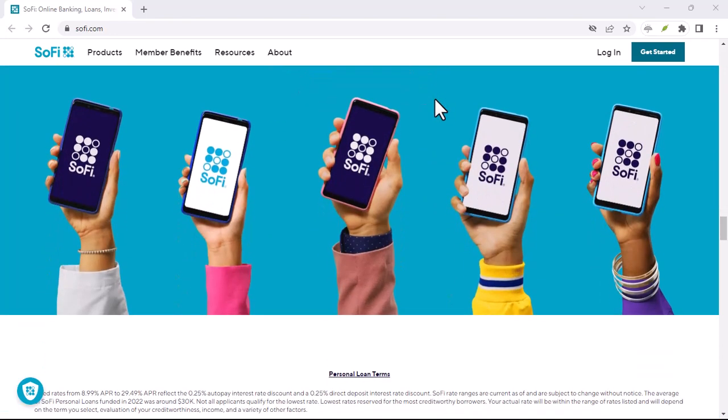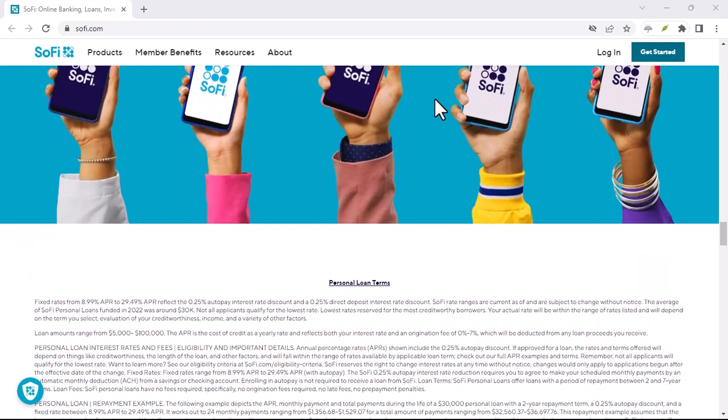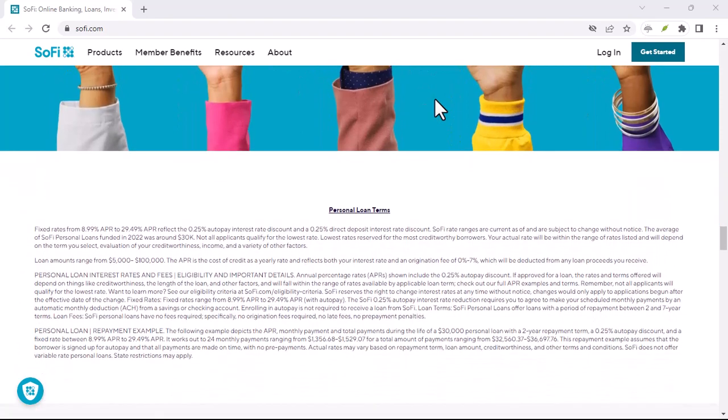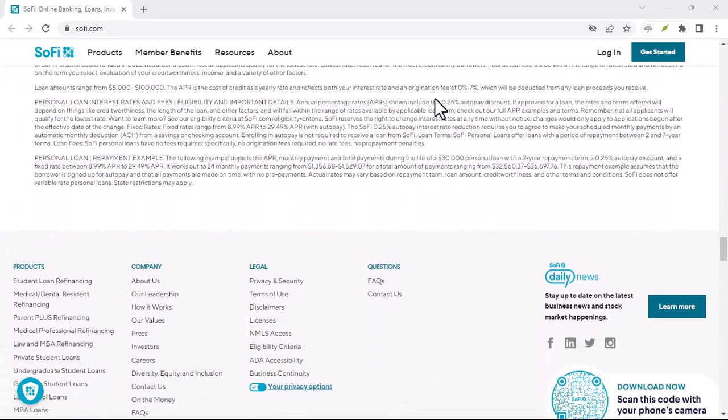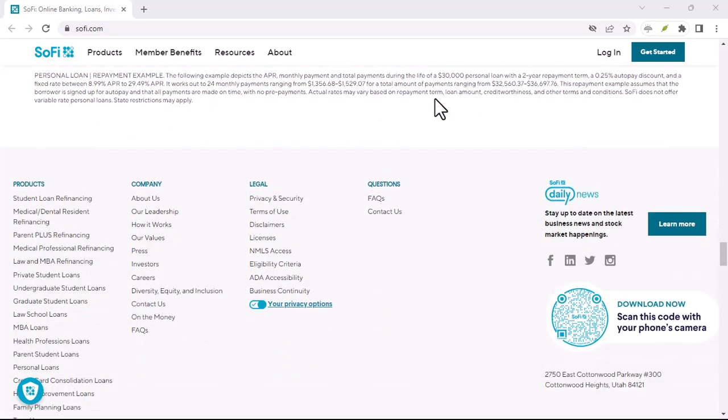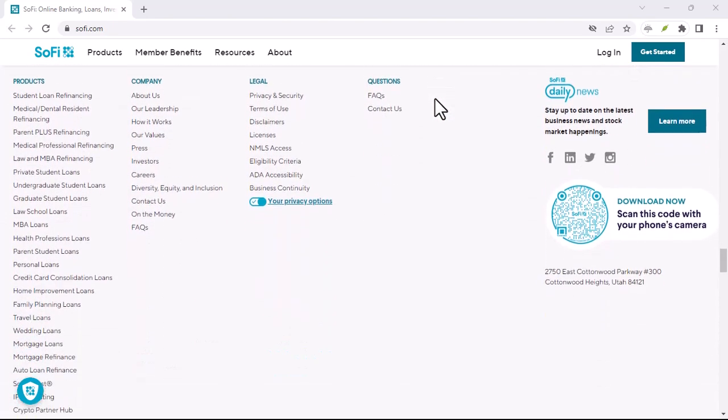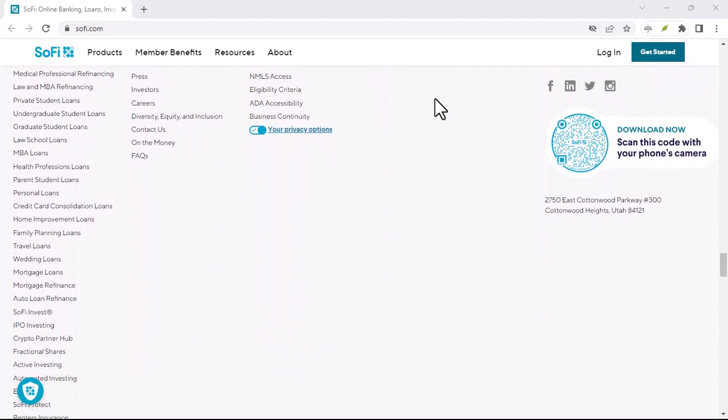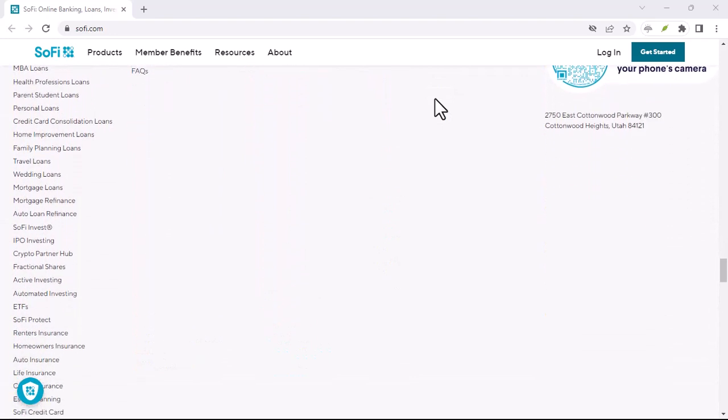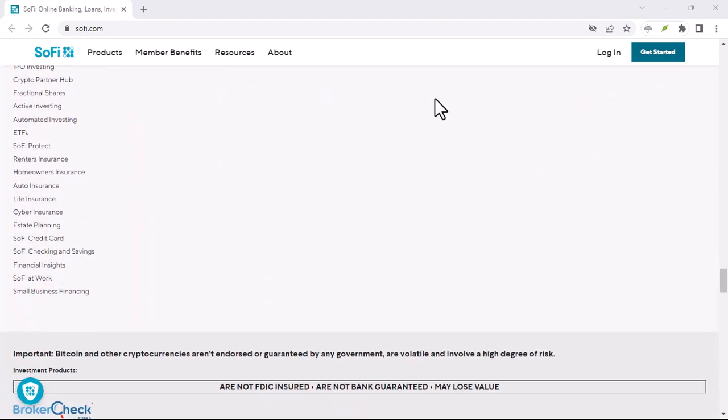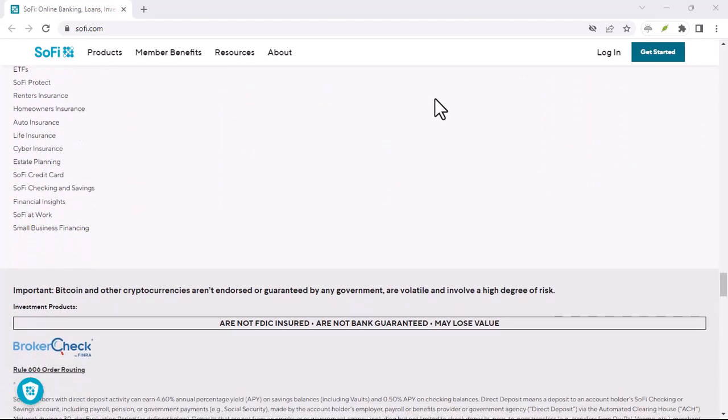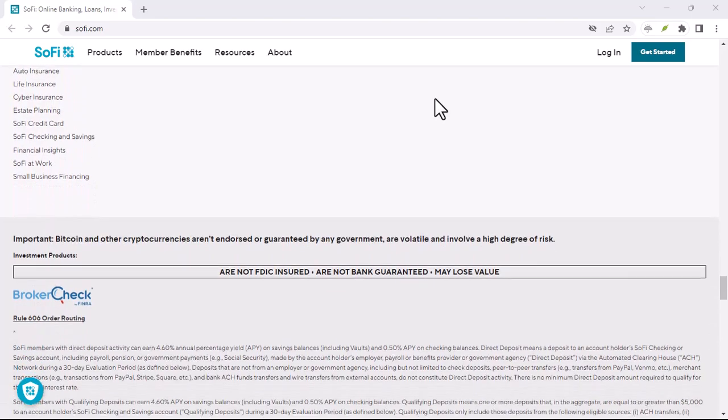But what about SoFi? With its innovative approach to finance, SoFi has quickly become a popular choice for many. So, the question remains, can you leverage the convenience of Zelle with your SoFi account?